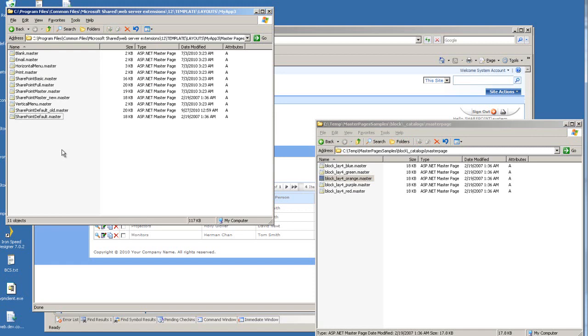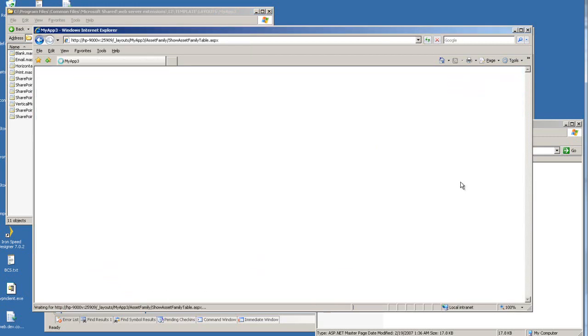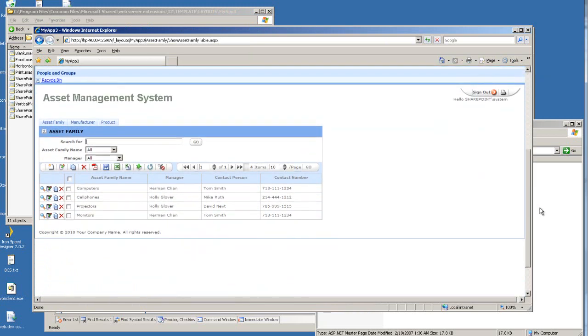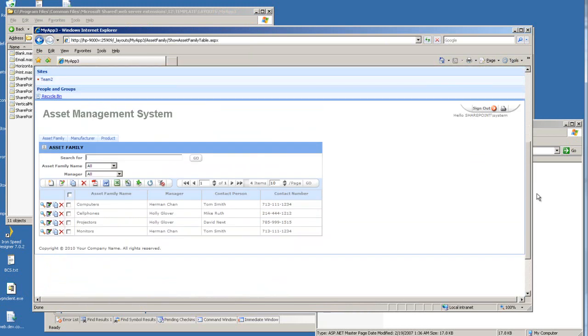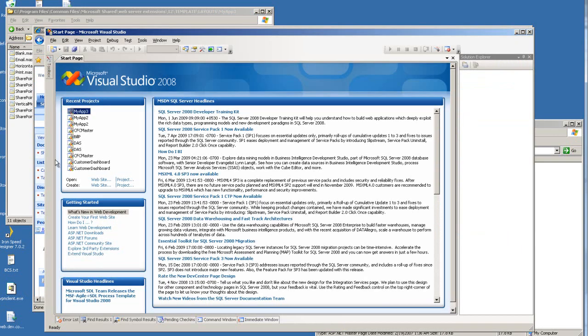Let me go back to the browser and refresh the page. So you can see the changes have been applied, although it's not quite the way we want it to be yet. And to troubleshoot, we want to open the SharePoint default master.